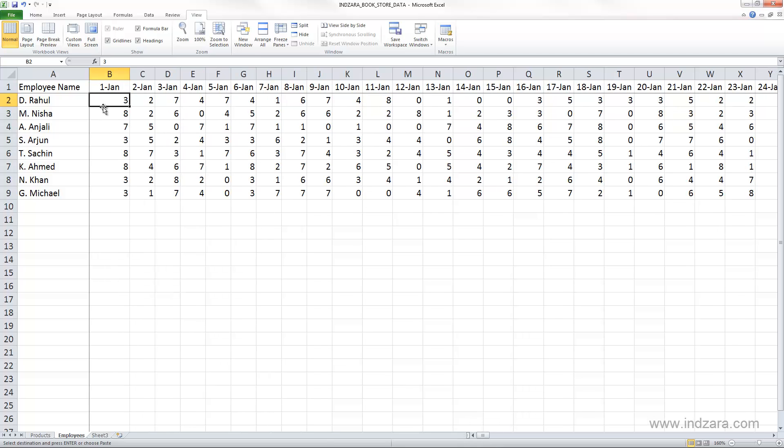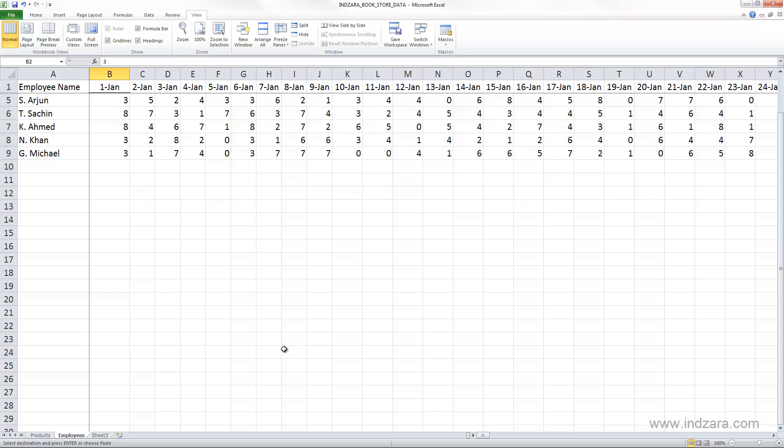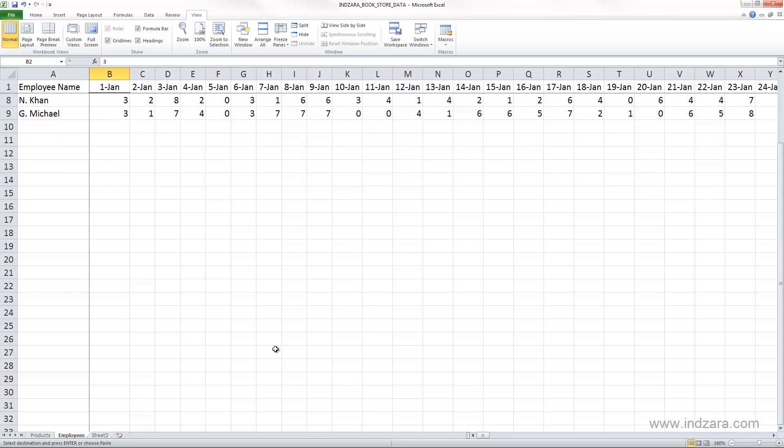And imagine that we have more than a hundred employees or so, so I would have to scroll down to view information about other employees. And if I'm scrolling down, now that we have frozen the panes, we can see that the first row here is still visible.